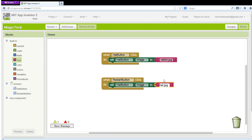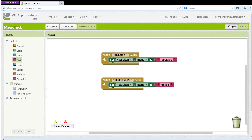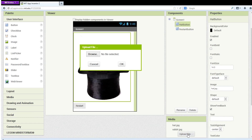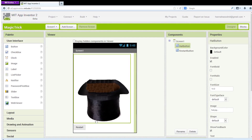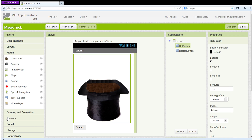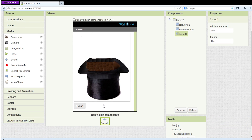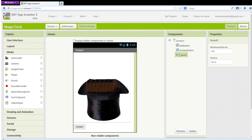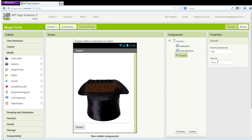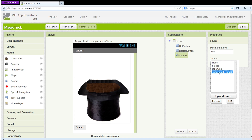To get our ta-da sound, download the ta-da sound.mp3 the same way you did with the two images, then upload it to App Inventor. In the Design window, go to Media under the Palette pane and drag a sound component to the viewer. You can see that this does not appear to change anything in your app. Sound, along with many other media components, are non-visible and will show at the bottom of your viewer. Under Sound1's properties, change its source to ta-da sound.mp3.